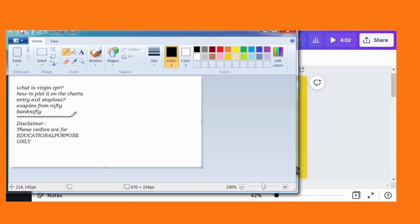Now let's go to our topic — Virgin CPR. As you all know, those who follow me and watch my videos know that I am using CPR, pivot points and 20 EMA as my leading and lagging indicators.